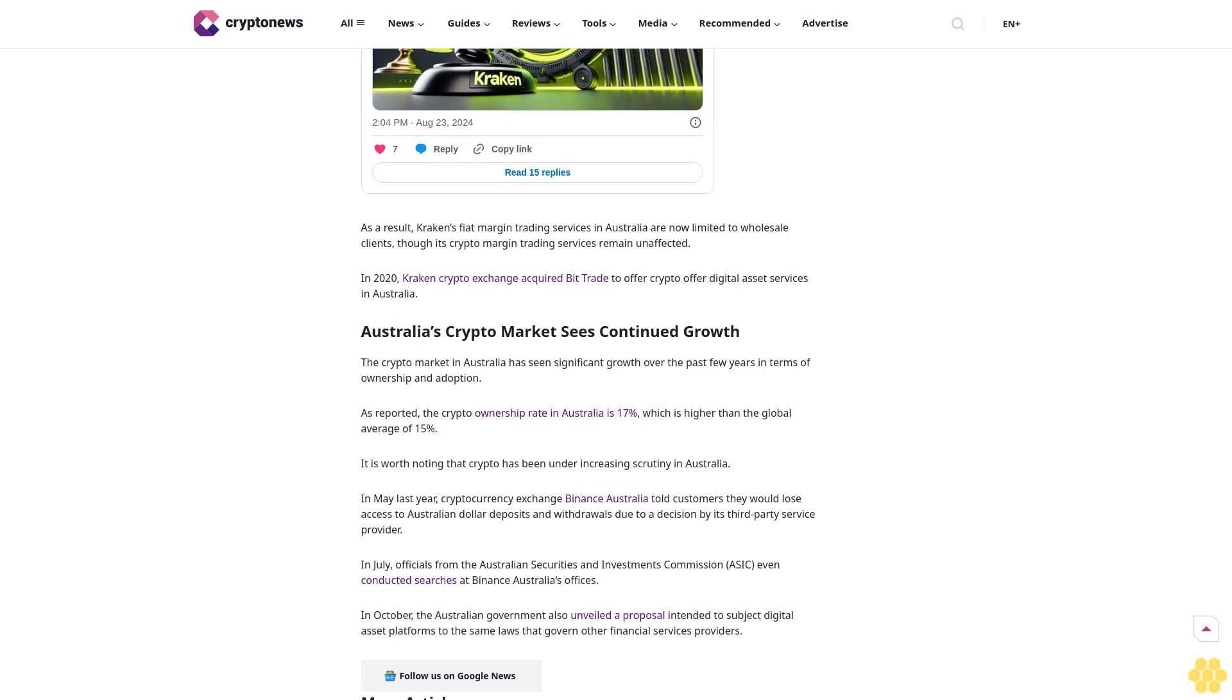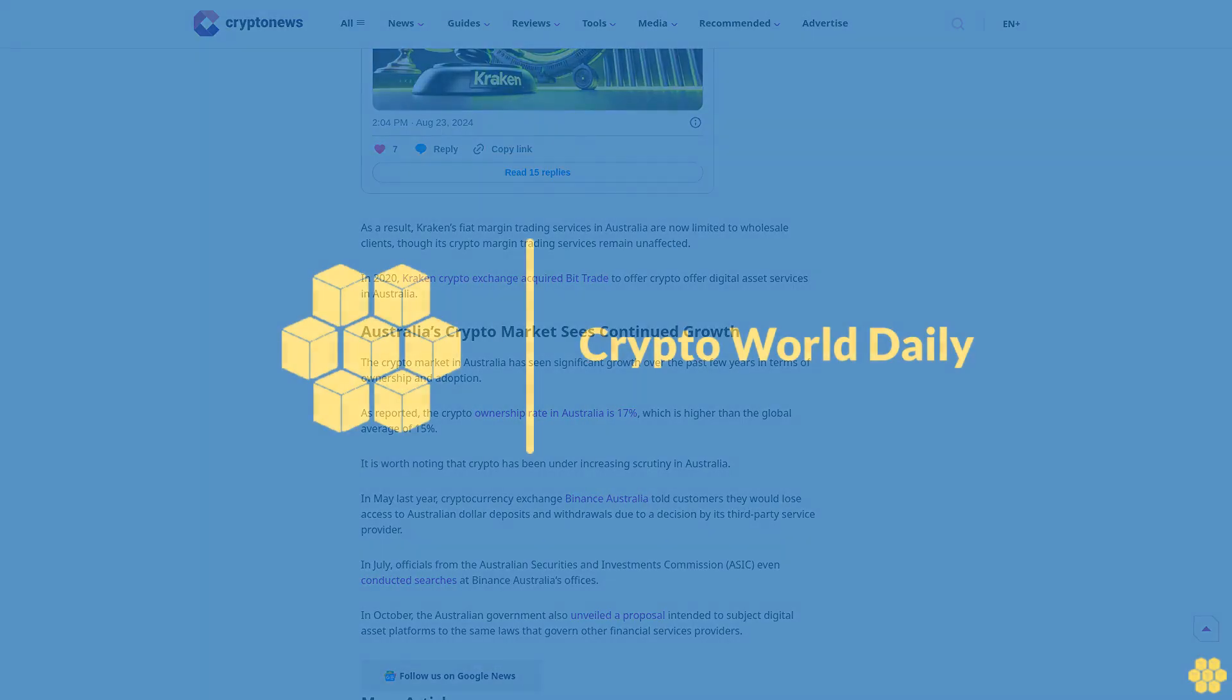In July, officials from the Australian Securities and Investments Commission (ASIC) even conducted searches at Binance Australia's offices. In October, the Australian government also unveiled a proposal intended to subject digital asset platforms to the same laws that govern other financial services providers. Follow us on Google News.